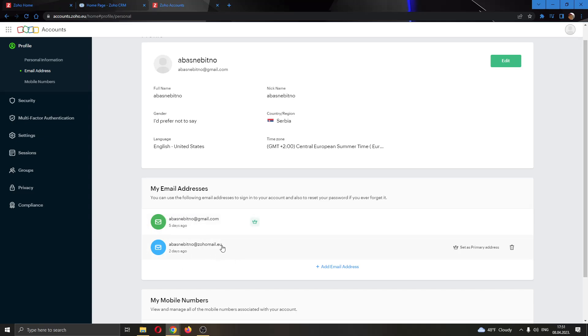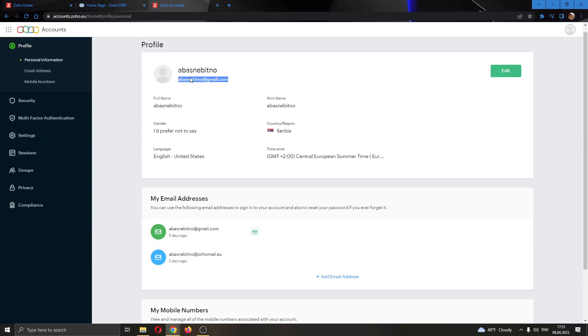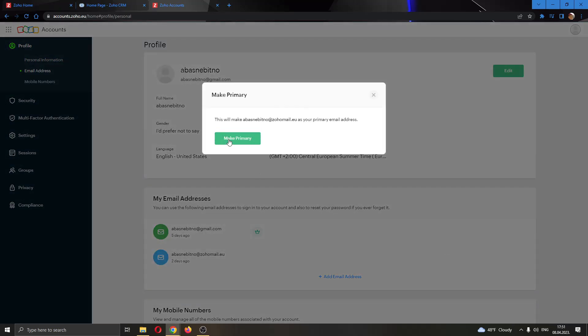Or if you have already added the email address, you can then set it as a primary address. As you can see this is my current email address right here. I'm going to go ahead and set this new email as a primary.